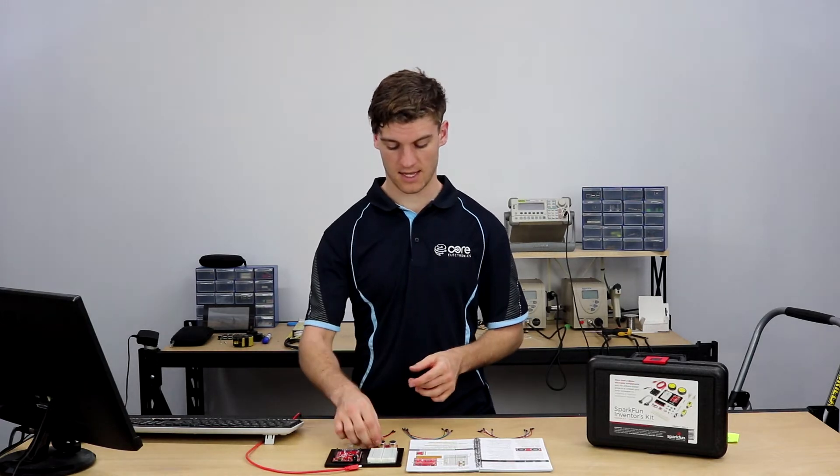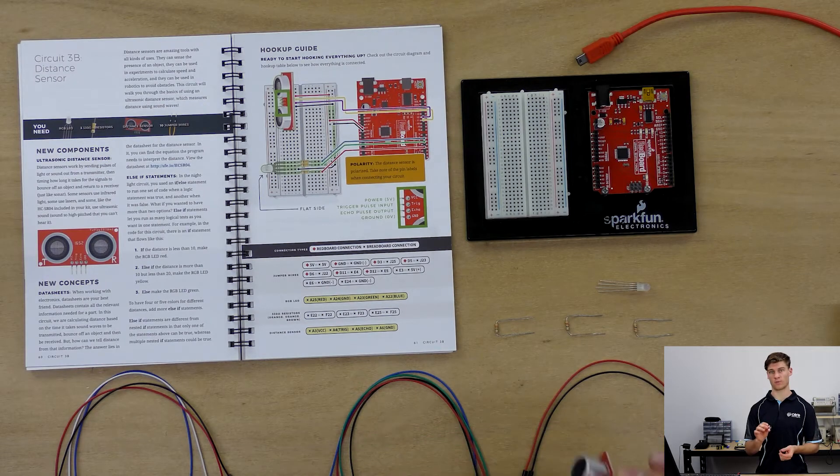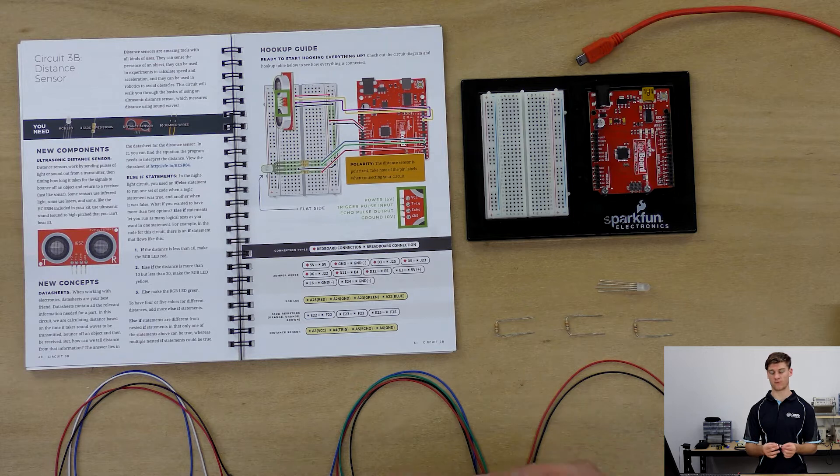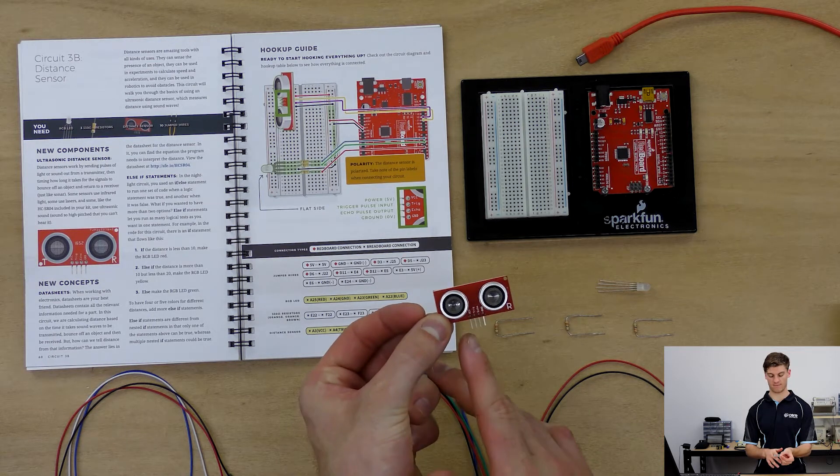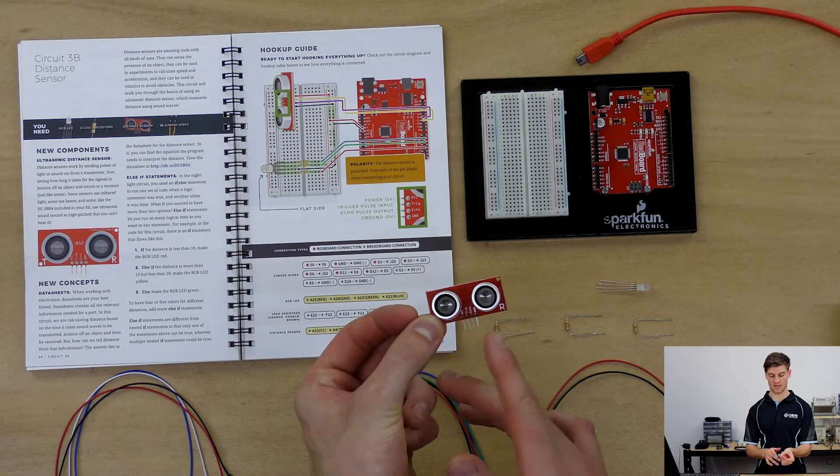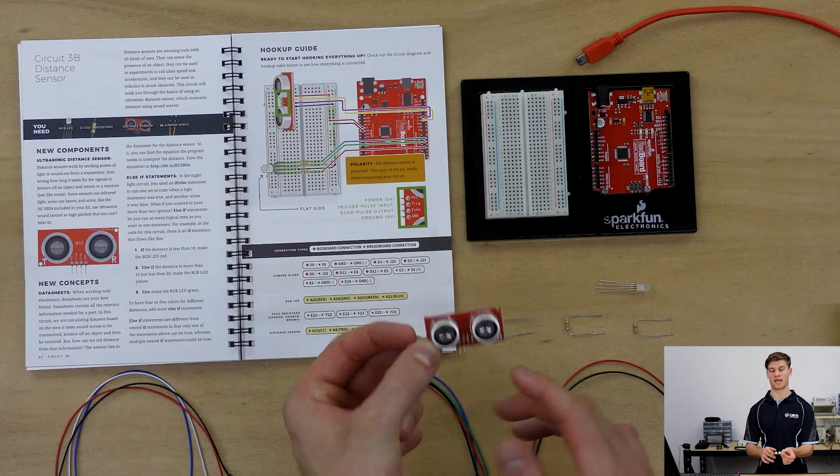The HCSR04 that we will be using has four pins: a VCC, a ground, a trigger, and an echo.